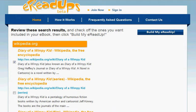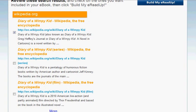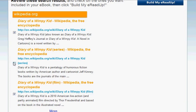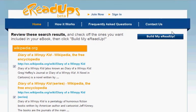Very quickly I get a list of articles that include an article from Wikipedia on the book Diary of a Wimpy Kid, the series, the Diary of a Wimpy Kid series by Jeff Kinney, and the recent film which I'm interested in. So I'm going to put a check mark by each of these boxes and scroll back up to the button where I can build my eReadUp.